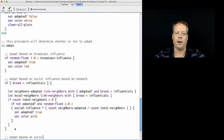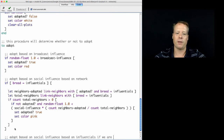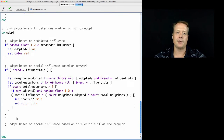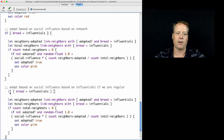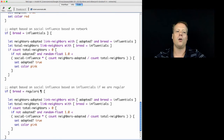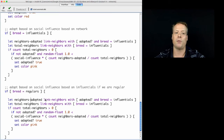If we are a Regular, we base adoption on both Influentials and Regulars using a weighted sum of the influence of our Influential neighbors and our Regular neighbors. So we'll need two sets of neighbors adopted: the neighbors who adopted who are Regulars versus the neighbors who adopted who are Influentials.